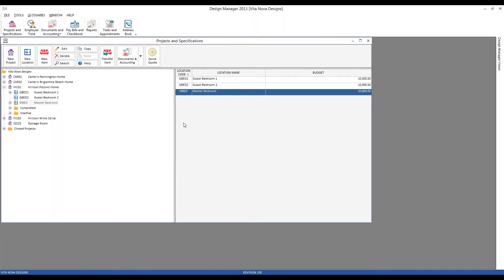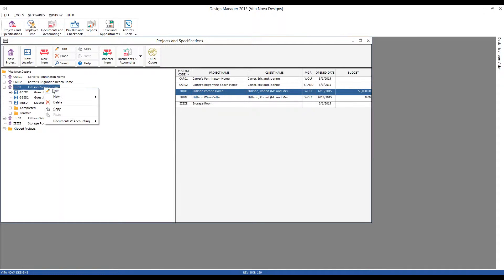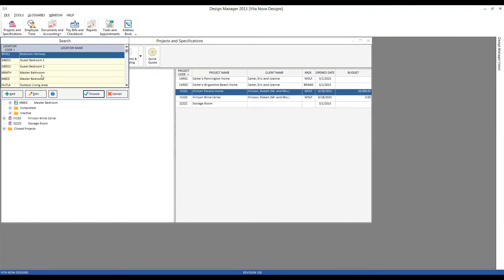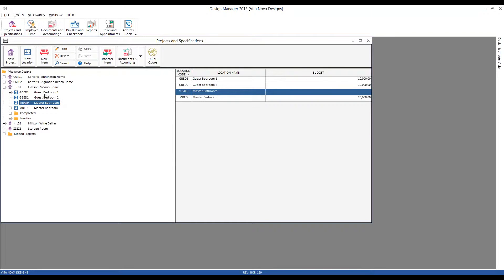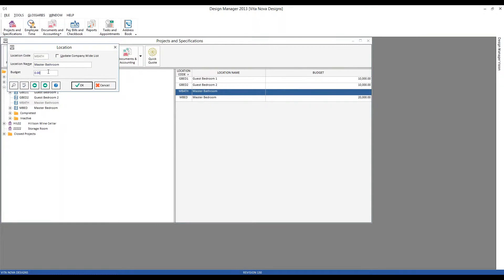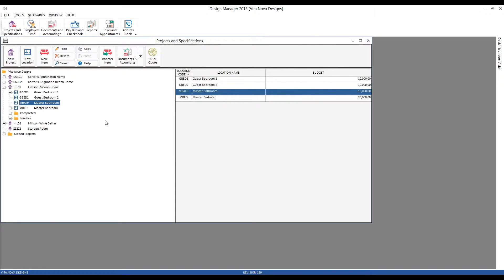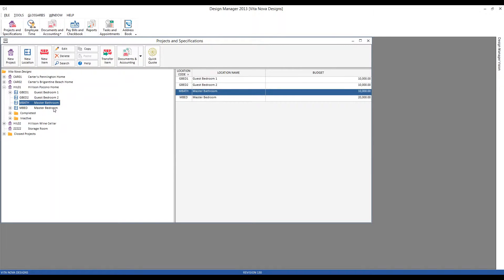Let's create another location for the master bathroom, and let's go ahead and input the remaining $10,000 of our overall budget. Remember, a location within the project doesn't have to be physical locations like we have for the guest bedrooms and bedroom and bathroom. It can be conceptual locations such as time, design fee, reimbursable freight, etc., all of which can have their own budgets as well.